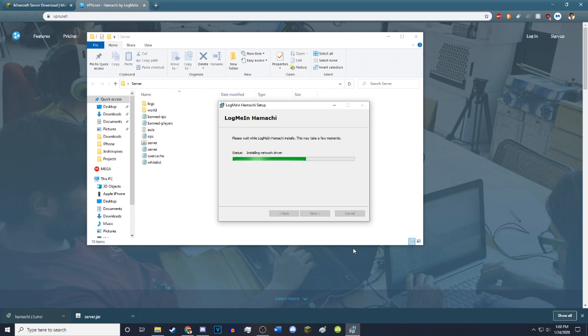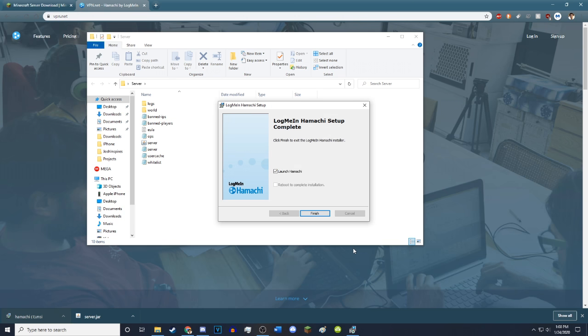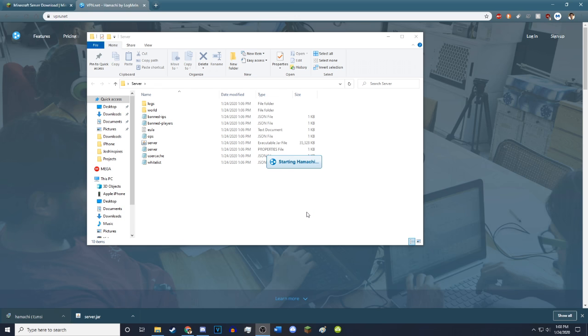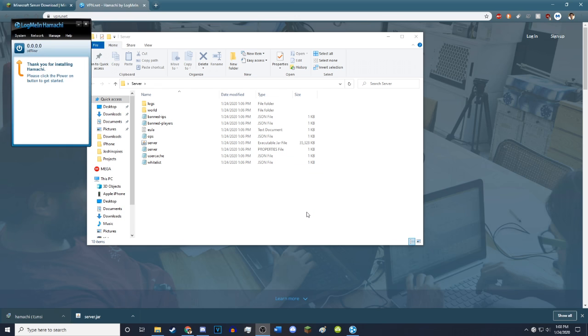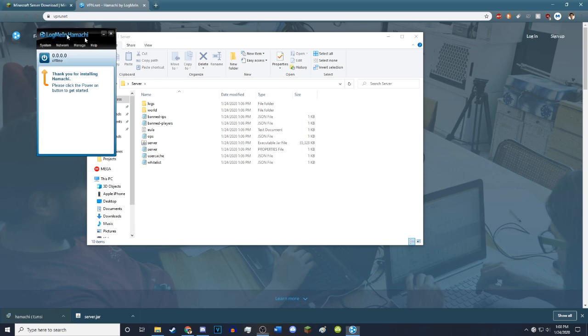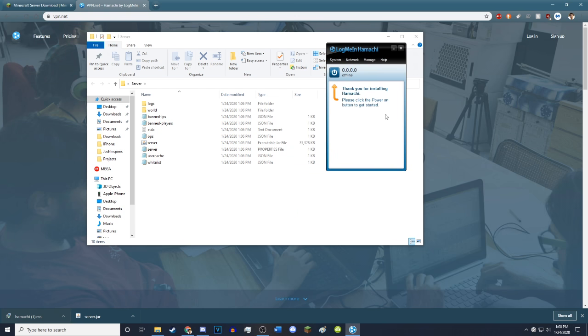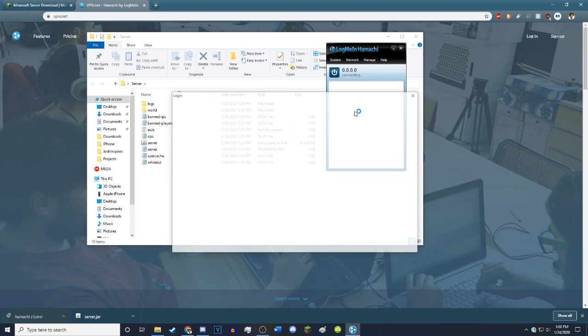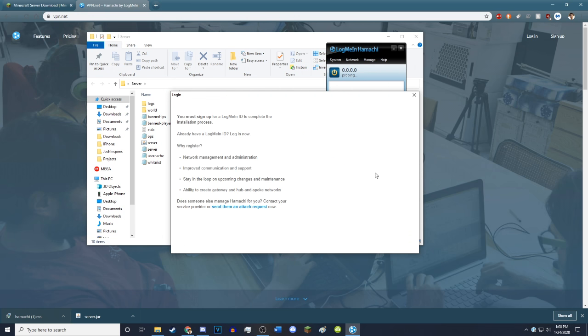What Hamachi is going to do is it's going to allow you to run your server on an IP address and allow your friends to also connect to your IP address with Hamachi. Then you want to go ahead and launch Hamachi. Go ahead and hit finish. And there you go.